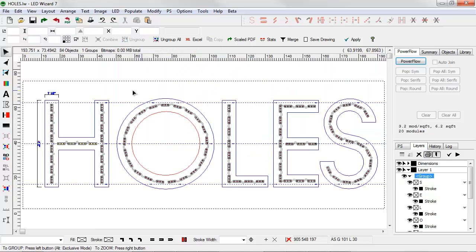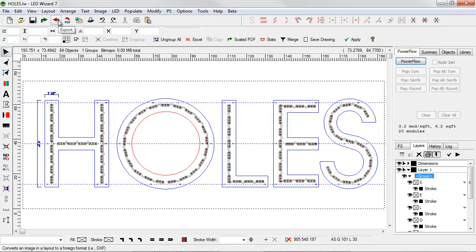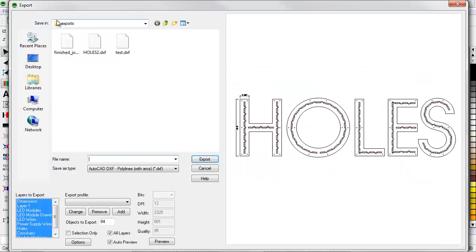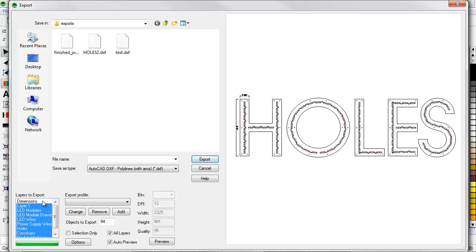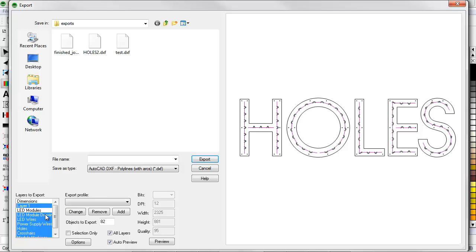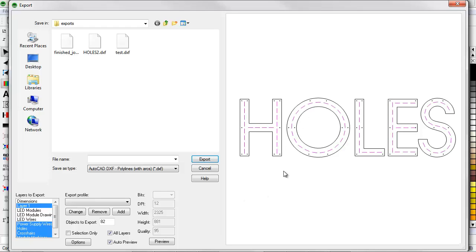We'll go ahead and take this whole file and export it. We'll export this to a DXF file, polylines with arcs. Here in the Layers to Export option, I can turn layers on and off for export. As I deselect a layer, you can see that it disappears from the preview. Until I get to the layers that I want.